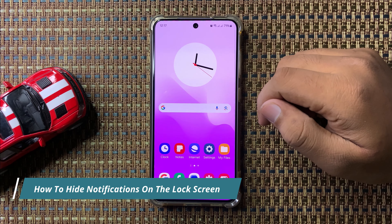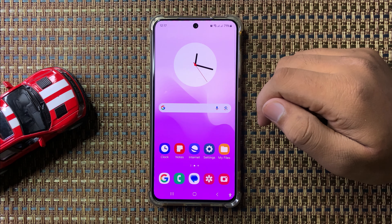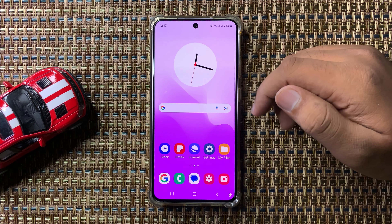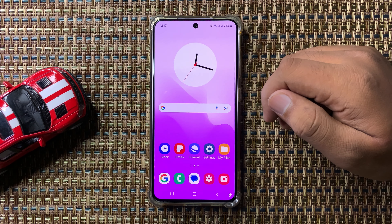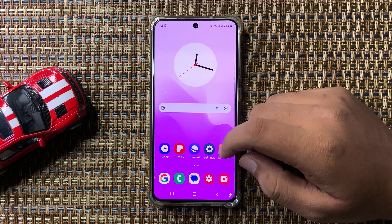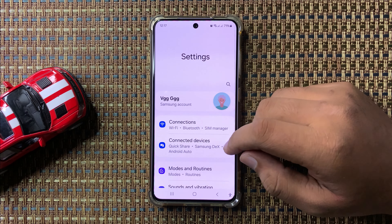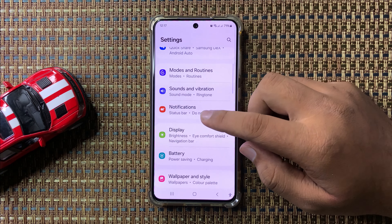Welcome to this video. I will show you how to hide the notifications on the lock screen in Galaxy S24 FE. First, open Settings, then tap on Notifications.